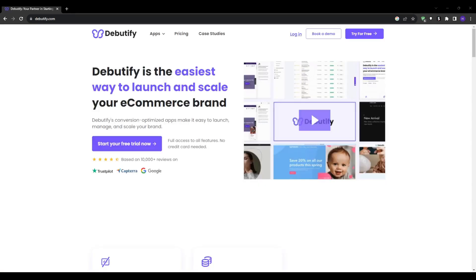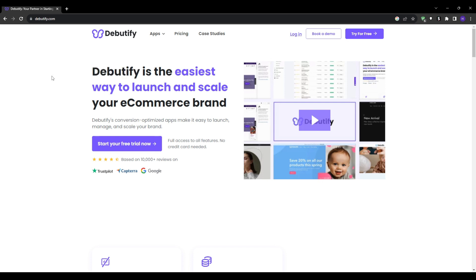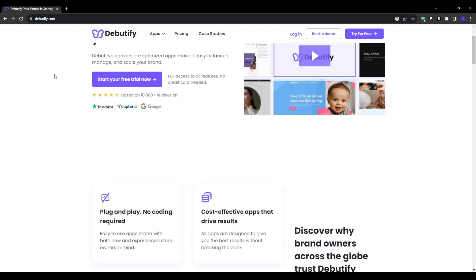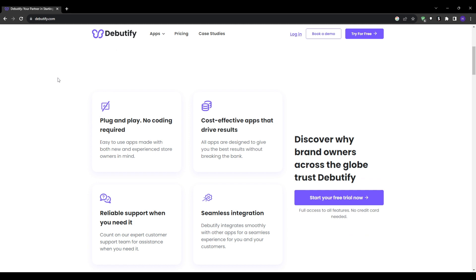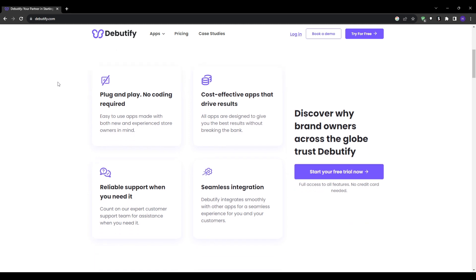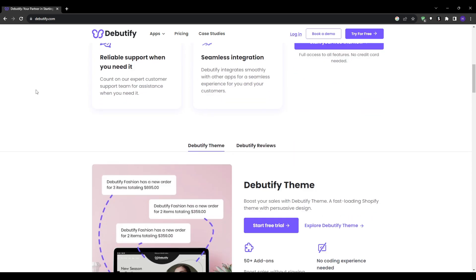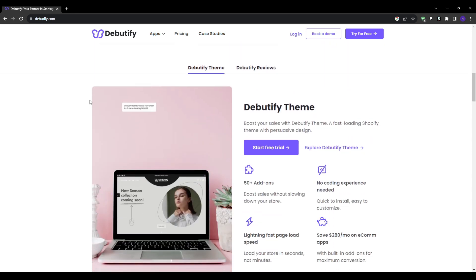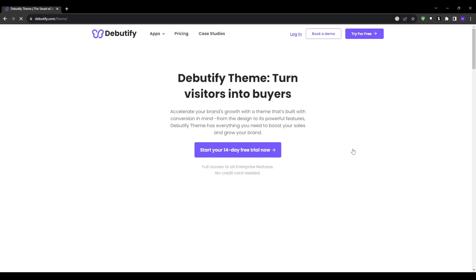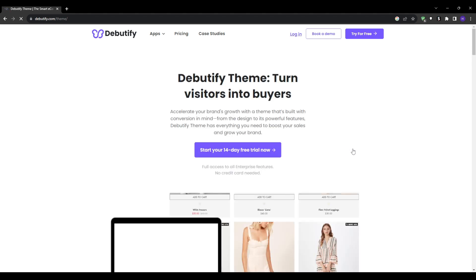Next up we have Debutify which is one of the most widely used premium Shopify themes on the market. In my own experience, the key advantage of Debutify is that it delivers an absolutely flawless experience on mobile devices. And honestly, since around 60 to 70% of all e-commerce traffic now comes from smartphones, an amazing mobile shopping experience is absolutely mandatory.